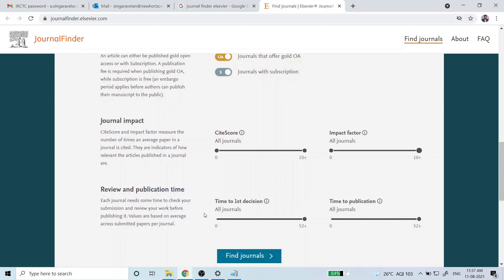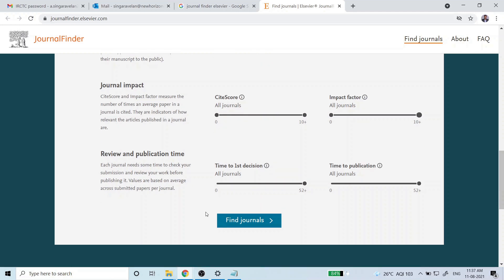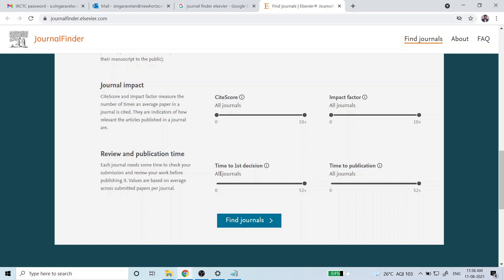For time to first decision, you can specify weeks — if you are very urgent you can select fewer weeks, or if you are fine without a time limit just choose a good journal, as even good journals can publish in less time. For time to publish, once a paper is accepted you can see how long it takes to appear online or in print. For this example I left all settings as default.